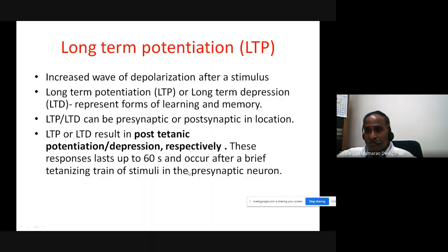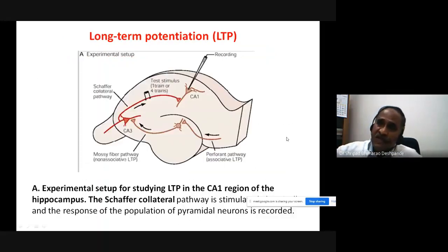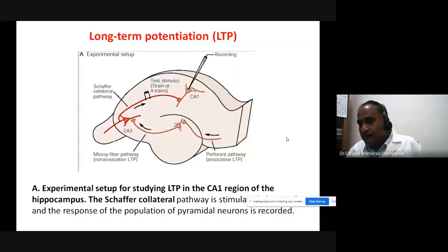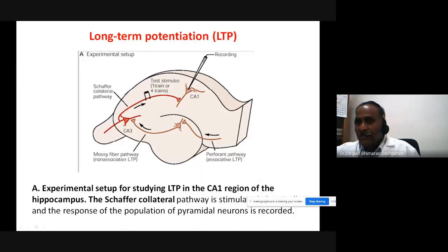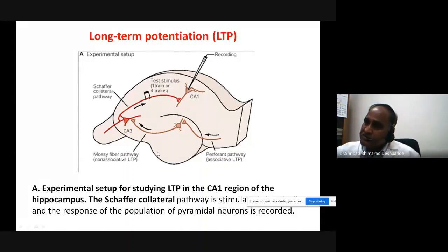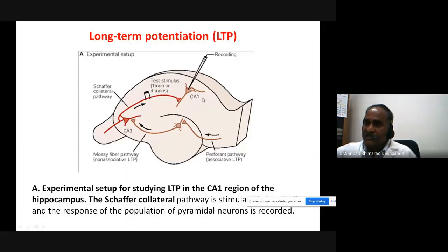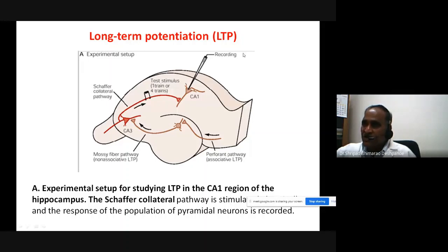Now we look at a classical experiment for long-term potentiation, taken from Kandel's Textbook of Neuroscience. This is a hippocampal slice experiment. In the hippocampal slice there are CA1, CA2, and CA3 regions. A recording electrode is placed in the CA1 region, impaling a pyramidal cell, connected to a recording device such as an oscilloscope.